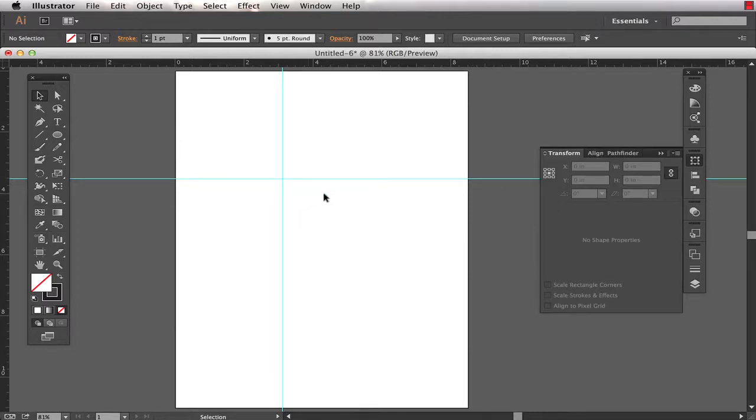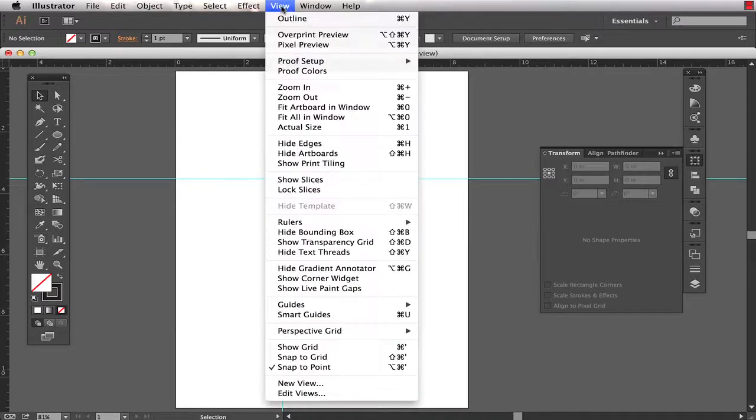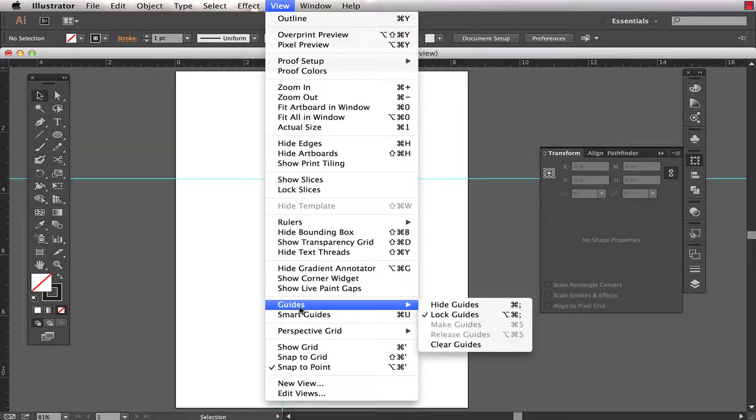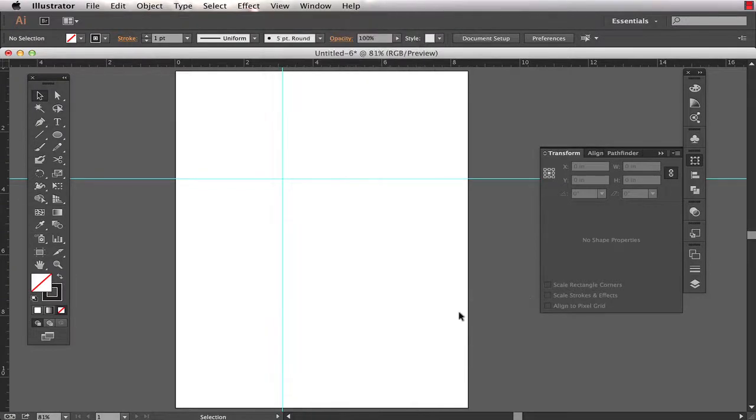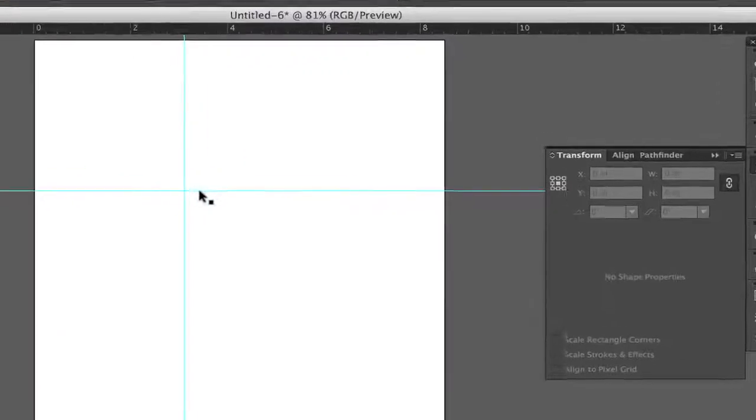Now in order to do this the guides have to be unlocked. So if they're not unlocked you can't select them. Choose View, Guides, Lock Guides to uncheck that. You need that to be unchecked.